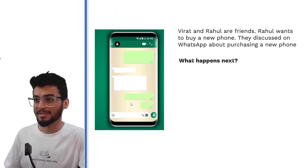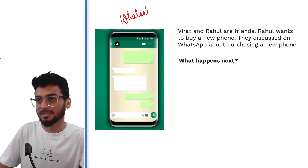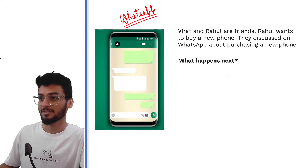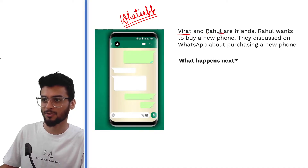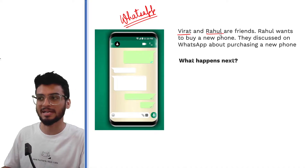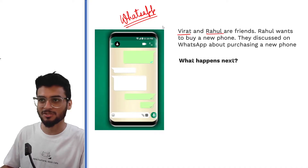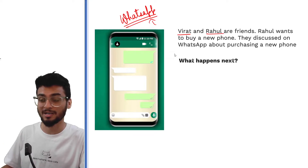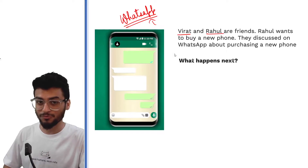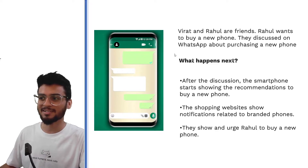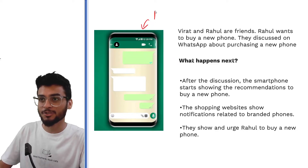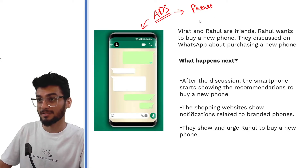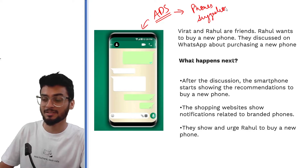Taking up some more examples about WhatsApp. Virat and Rahul are friends. Rahul wants to buy a new phone — maybe an iPhone, maybe a Samsung — and they are discussing these conversations on WhatsApp. After they discuss buying a phone, most of you might have already experienced this: the smartphone will start showing ads with photos of phones and suggestions about Samsung or iPhone.